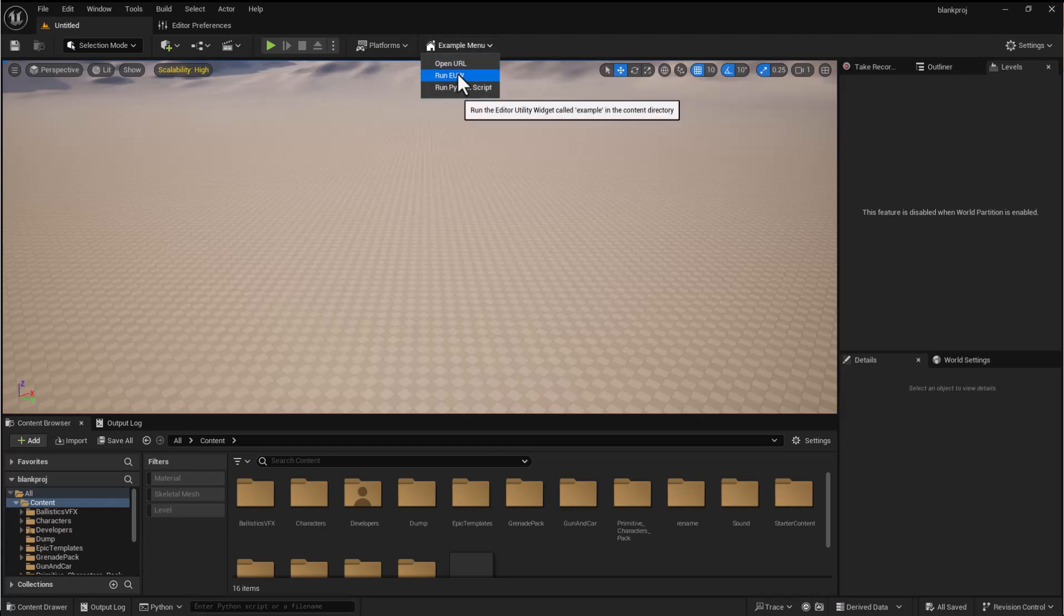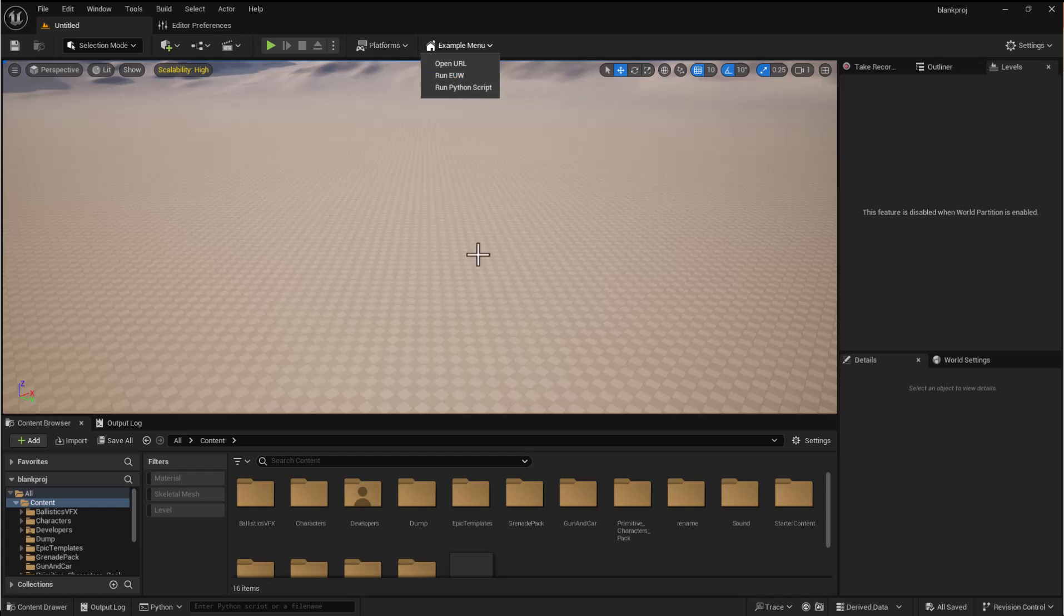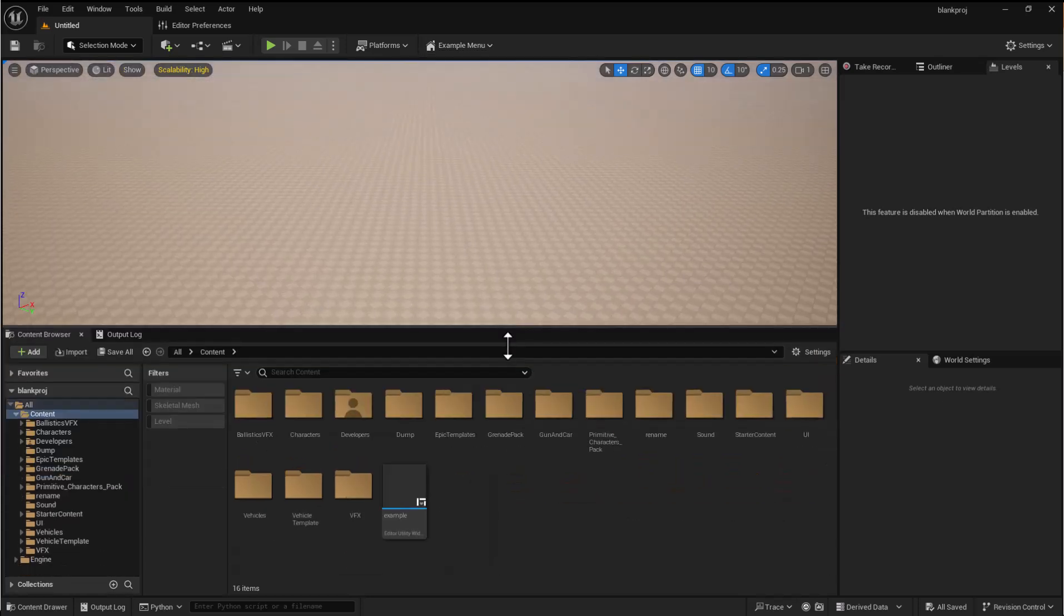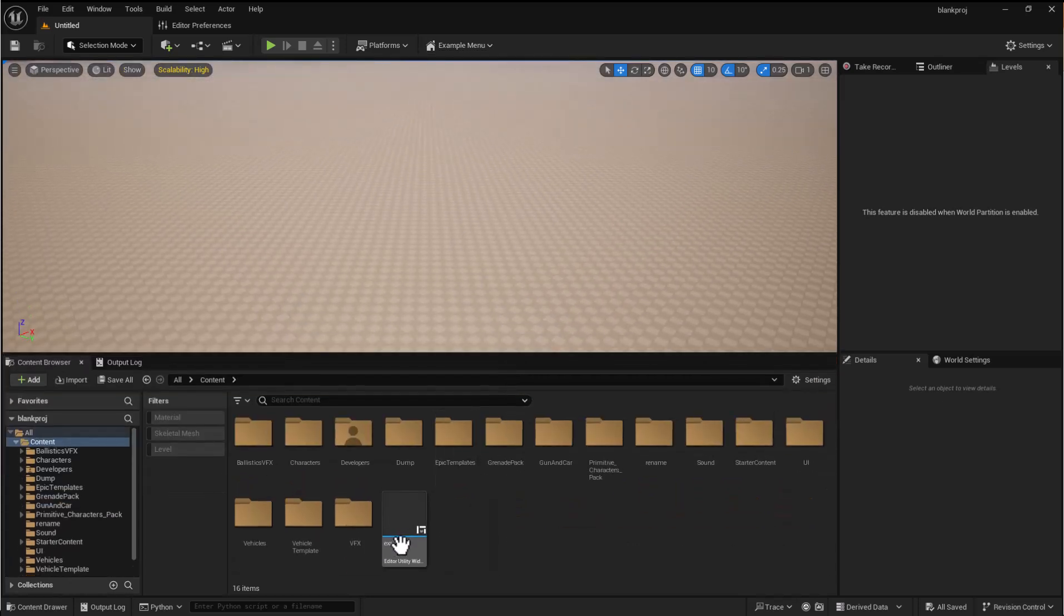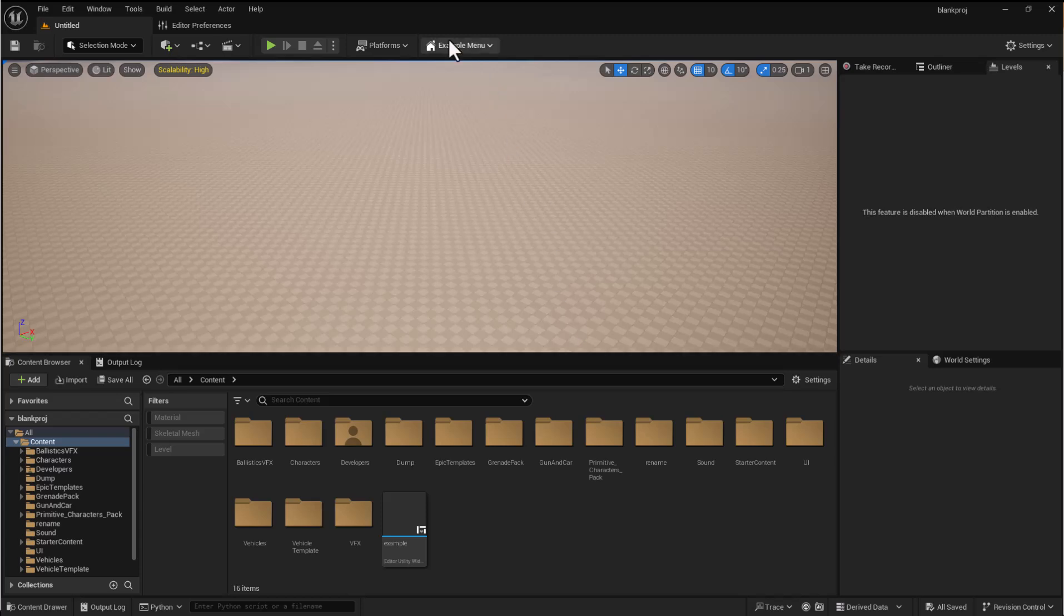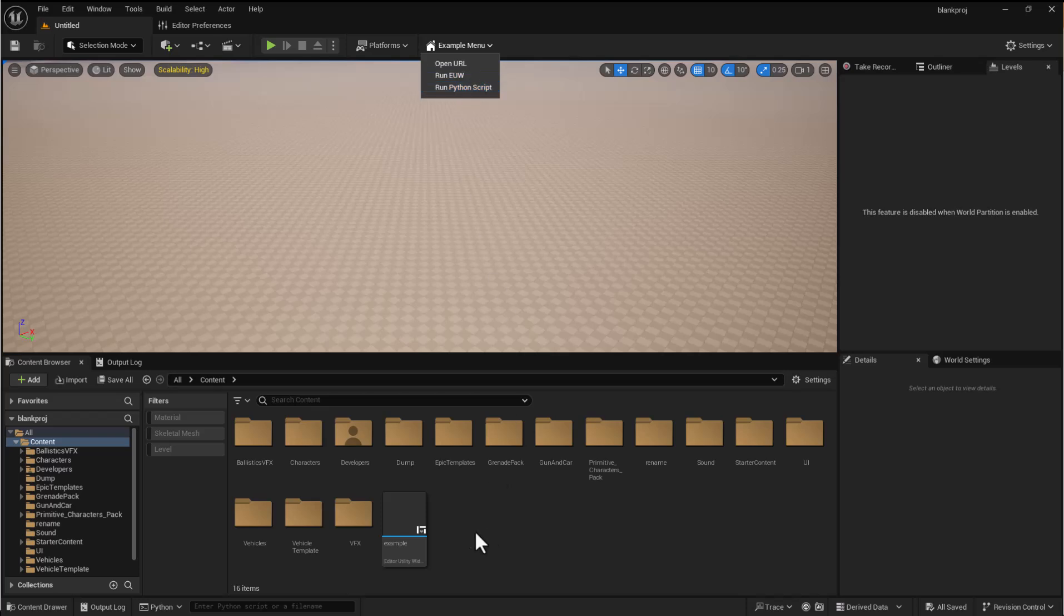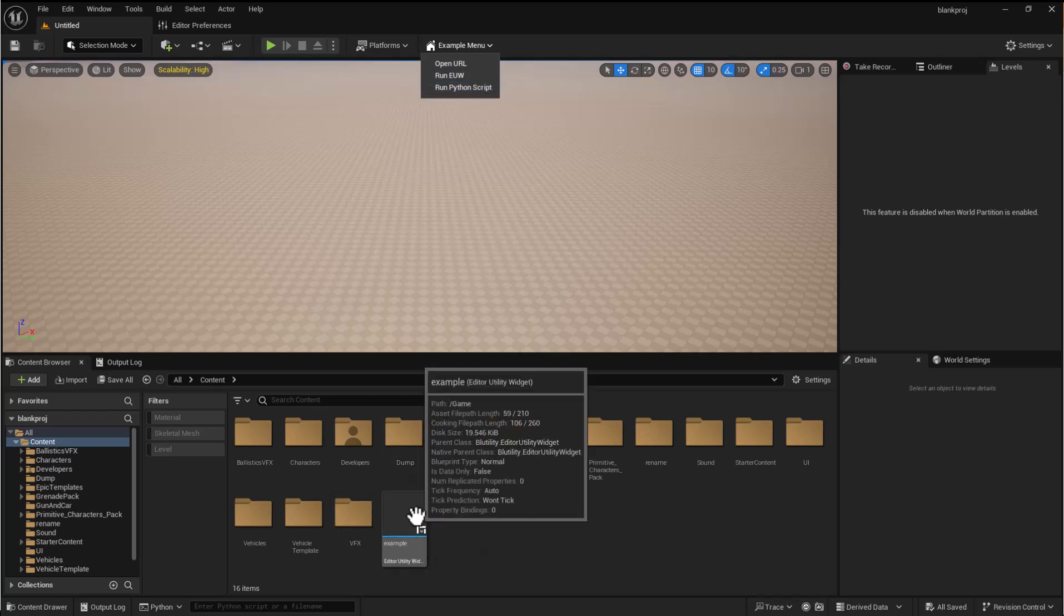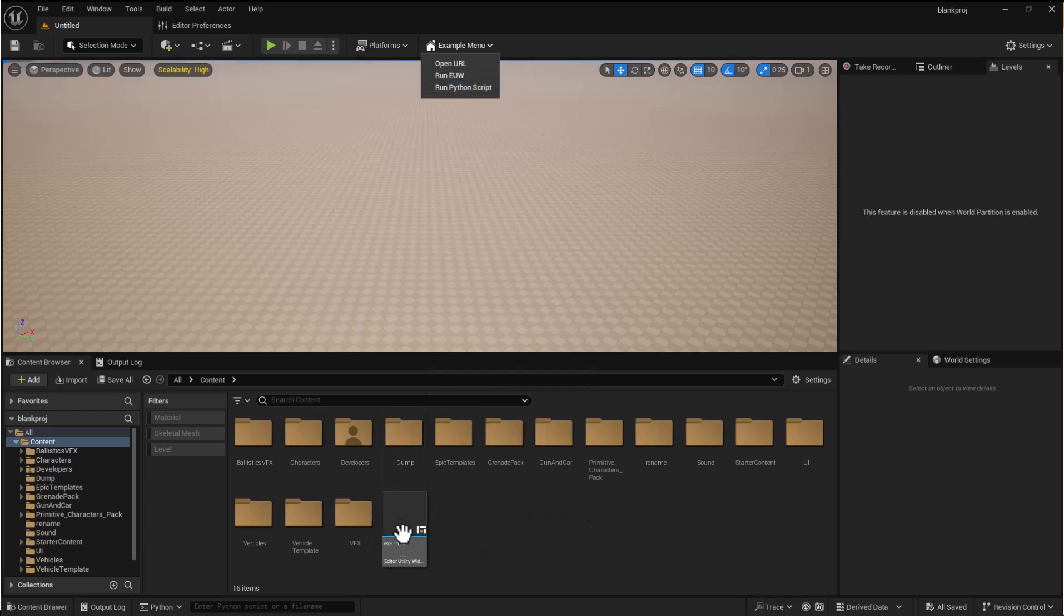The next thing that you can do is run an editor utility widget. So in this I've hard coded it to run the example in the content directory. So if you don't have it there this isn't going to fire it up, but if you want to just create the example and it will fire it up.